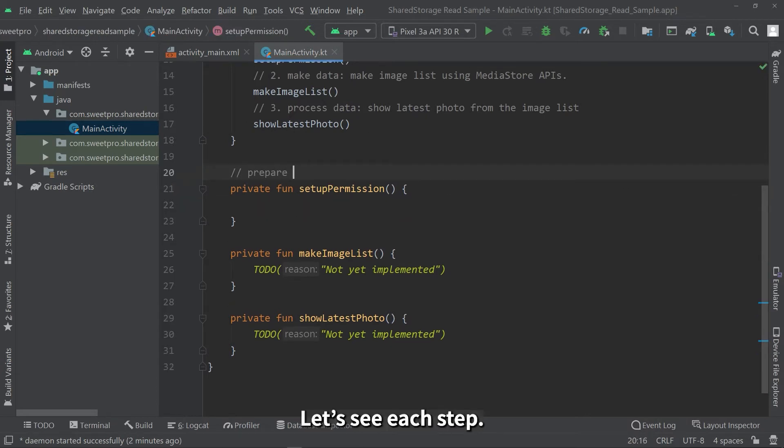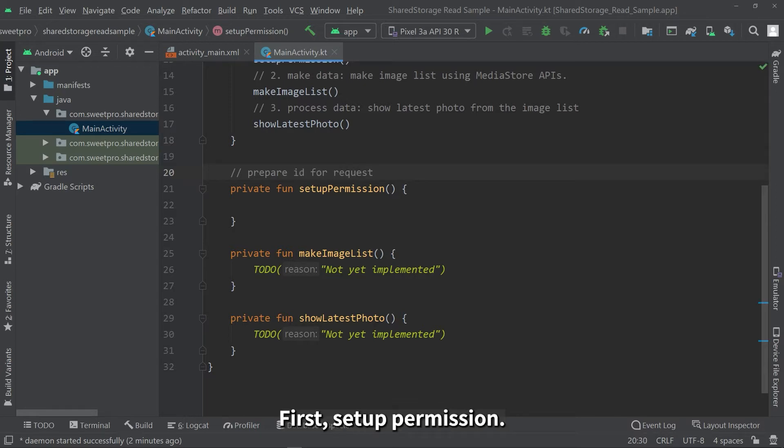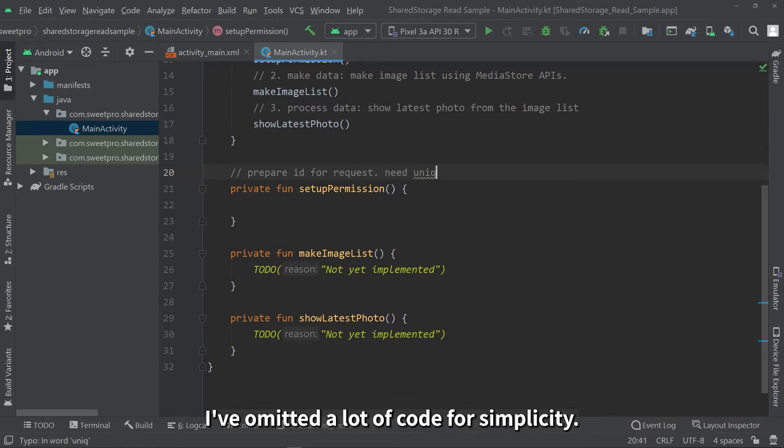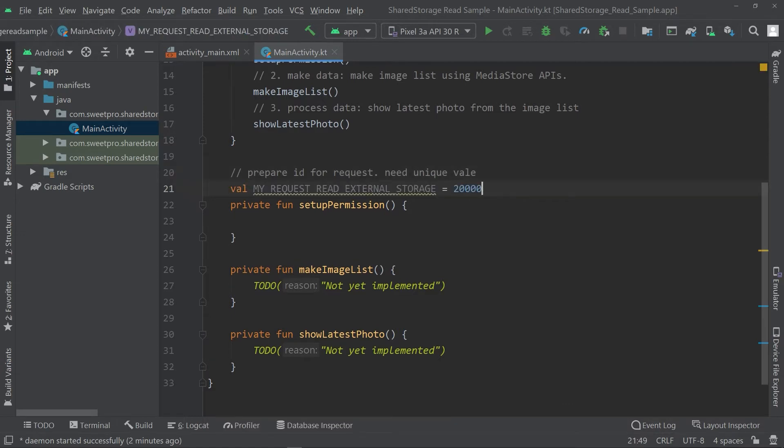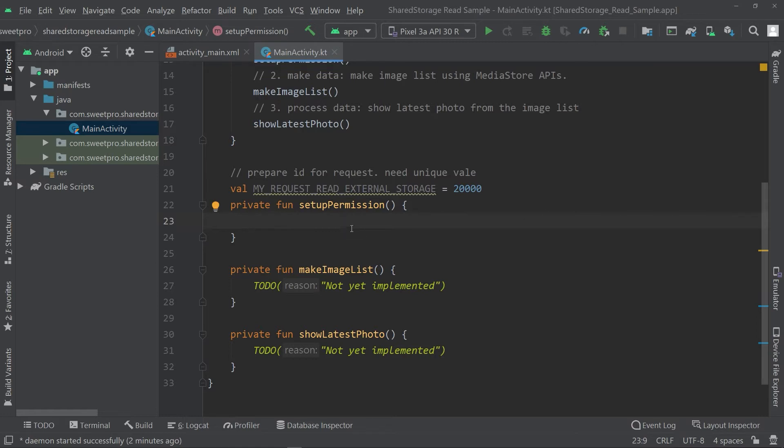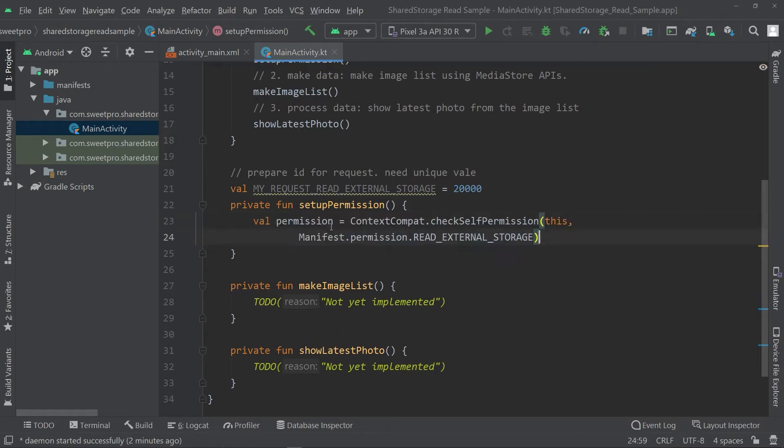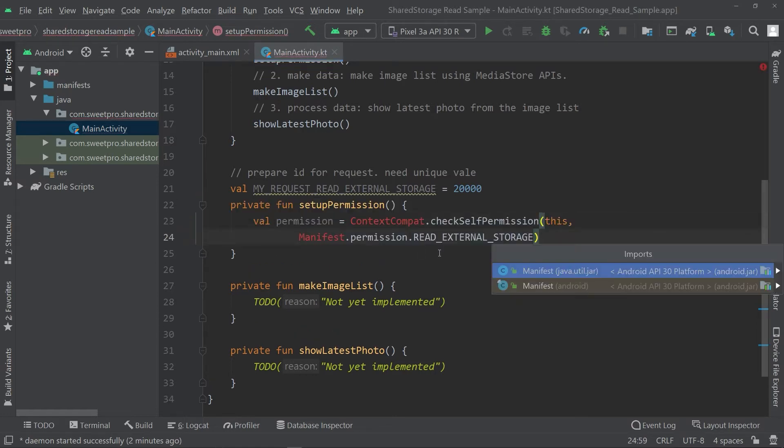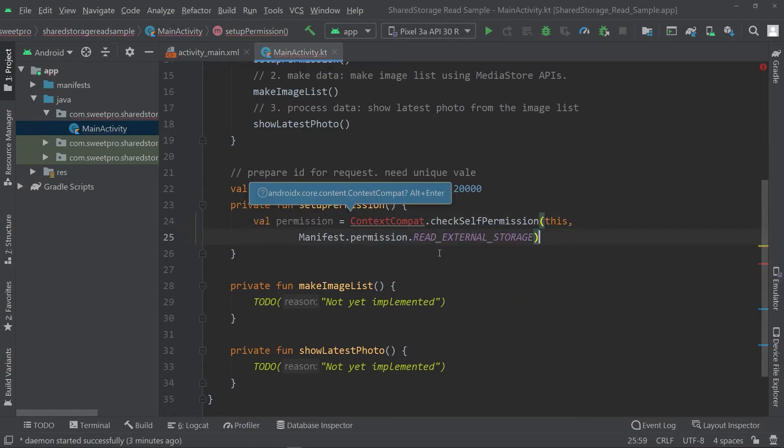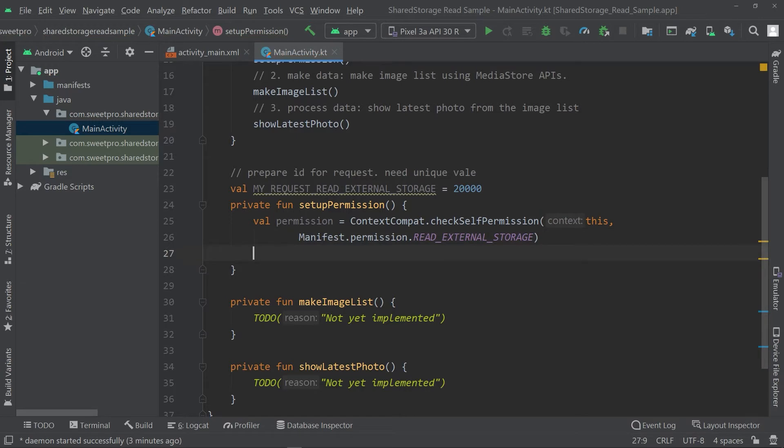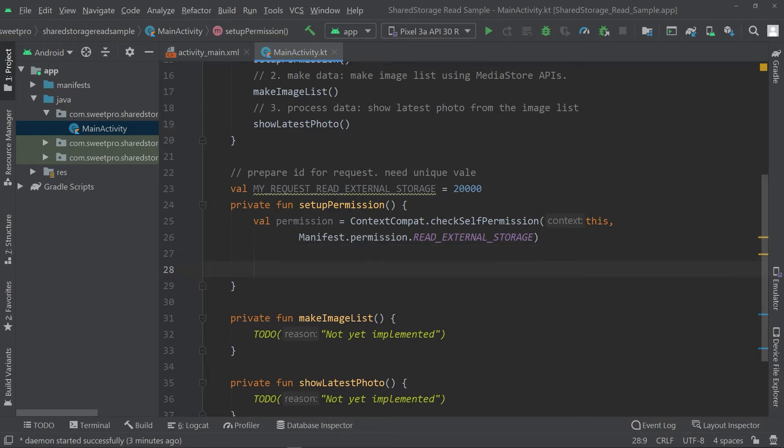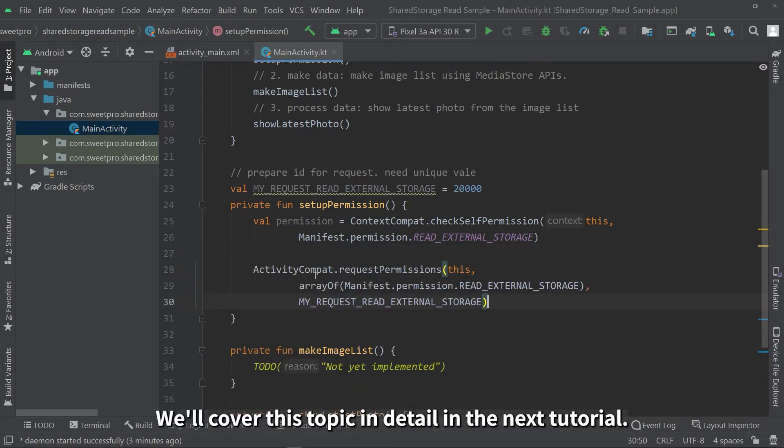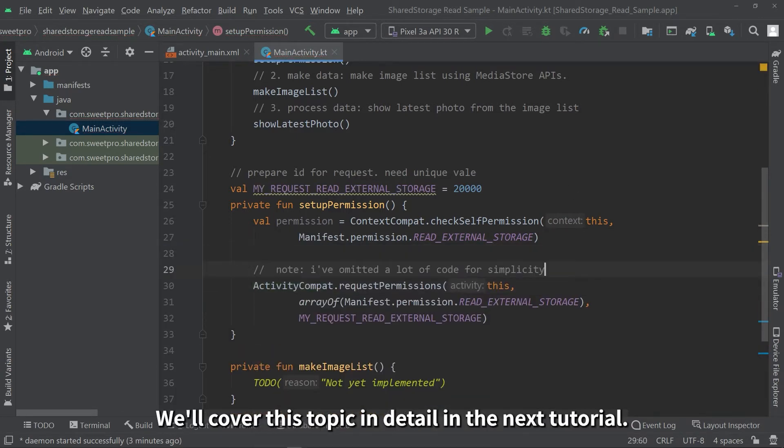Let's see each step. First, set up permission. I've omitted a lot of code for simplicity. We'll cover this topic in detail in the next tutorial.